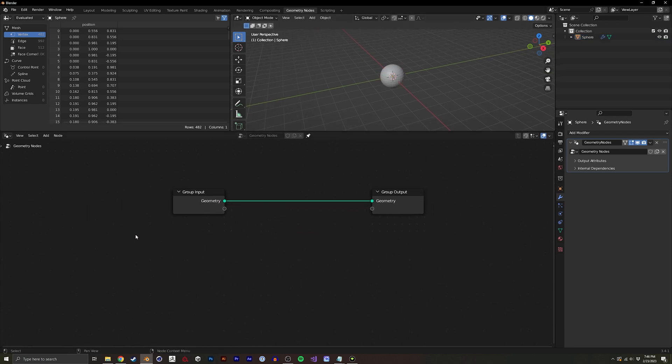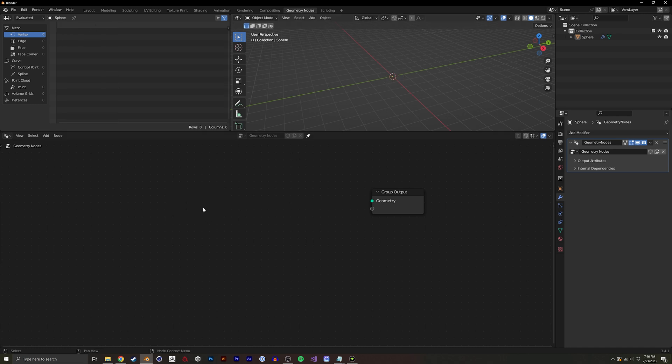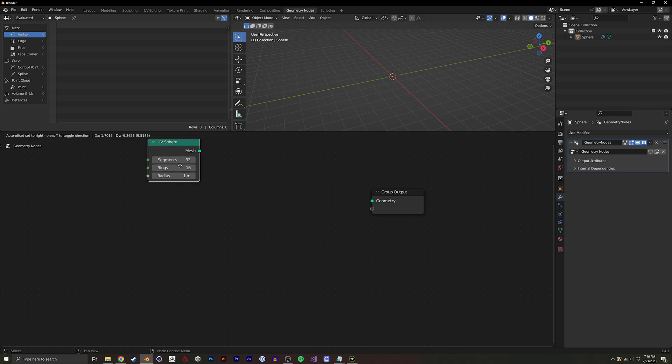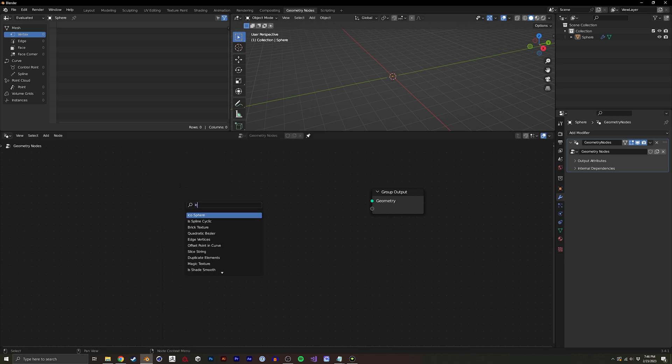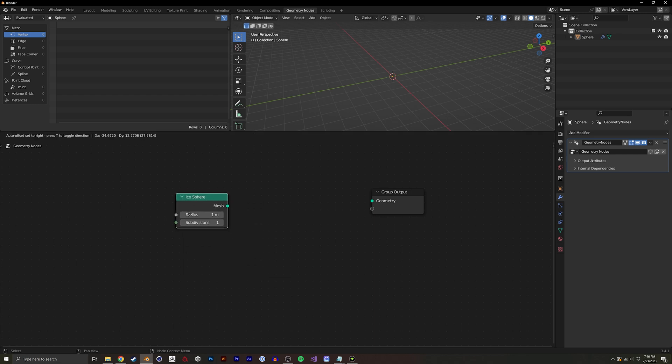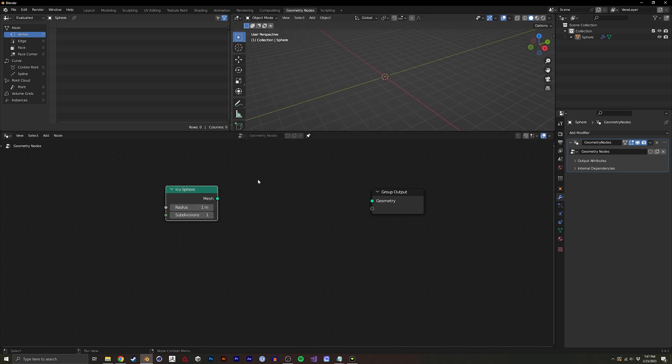All right to begin I actually don't need the initial sphere that I made so I'm going to just delete the geometry input and let's just create a new sphere. We could do UV sphere or icosphere. Let's start with an icosphere and we can see how we like it.